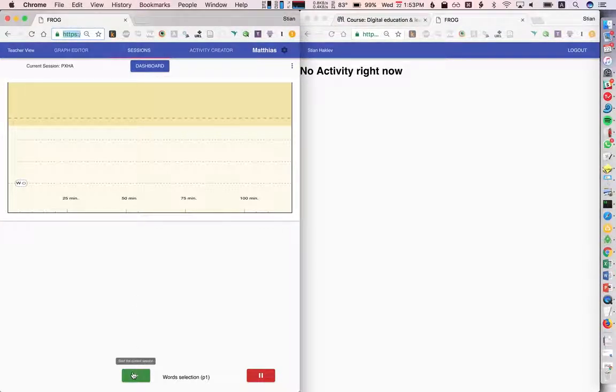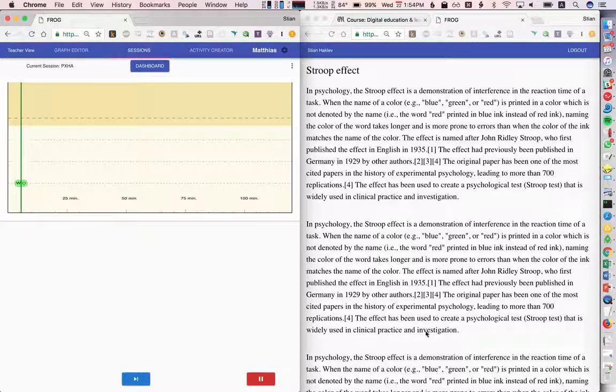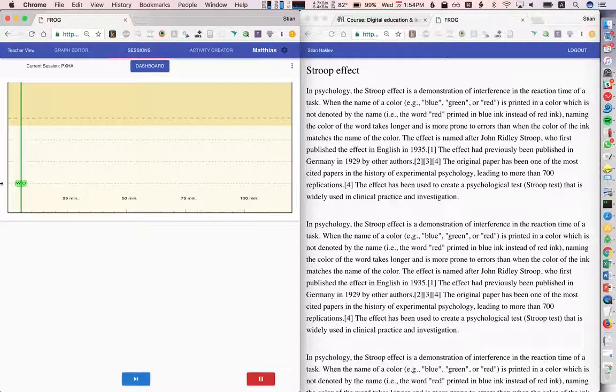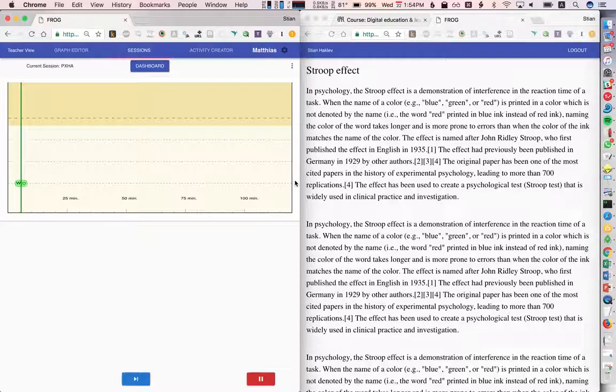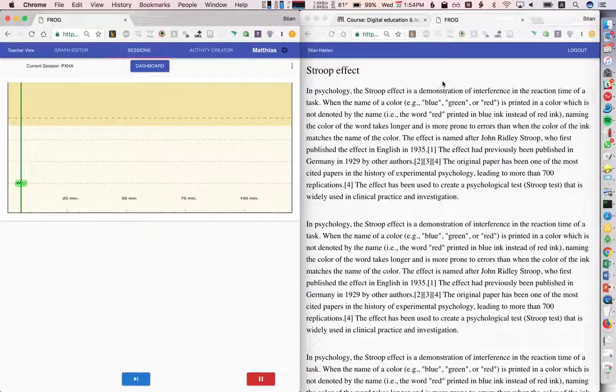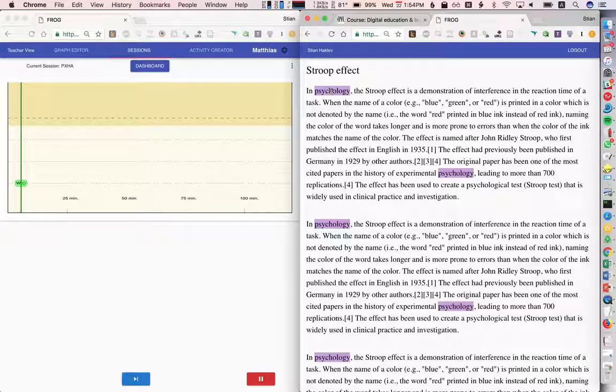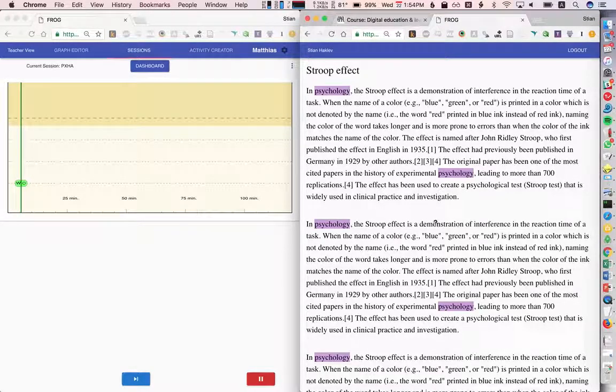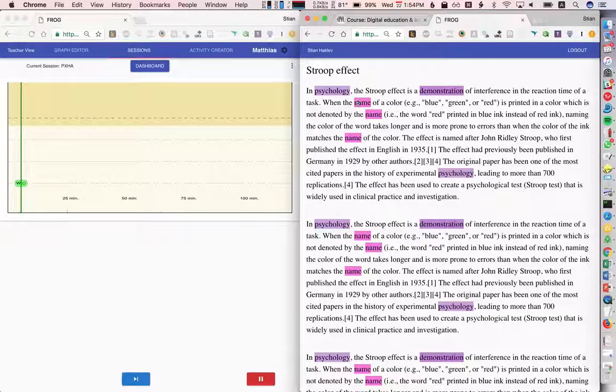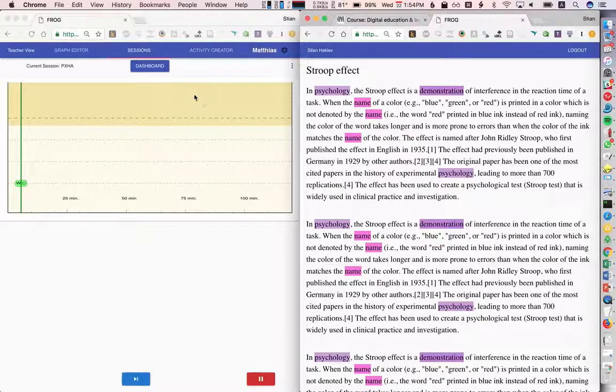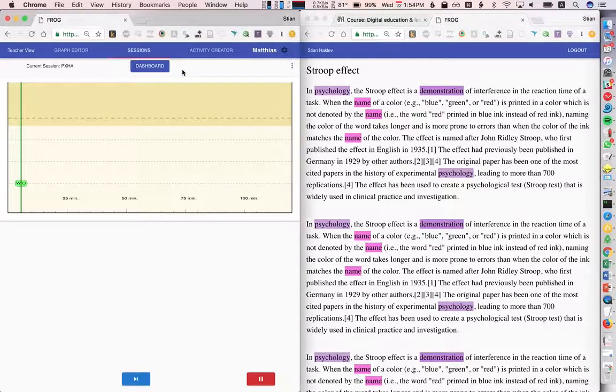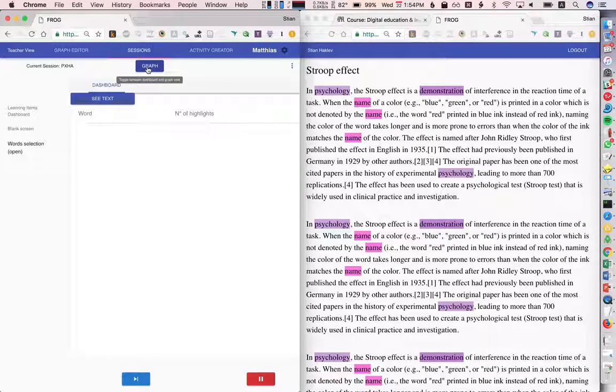Now we can start with the first activity, and right away we see Stian. We could have done this before Stian logged in—that's fine—but in this case we were waiting for the students to get ready. Now I can start reading and highlighting. Of course every student could be doing this, and the teacher can follow along on the dashboard.